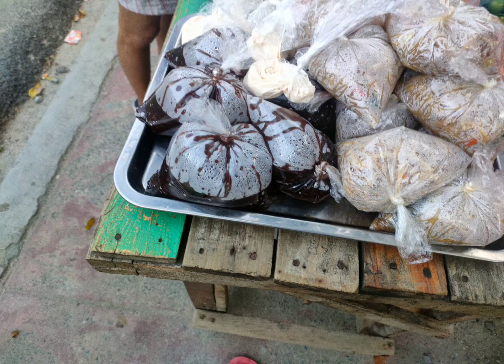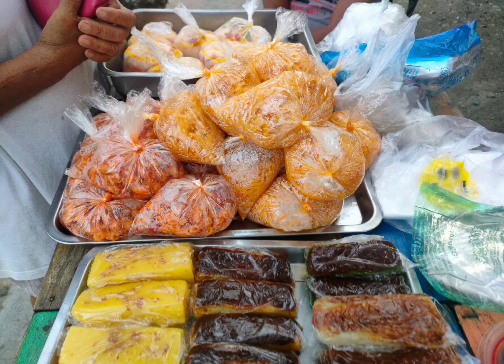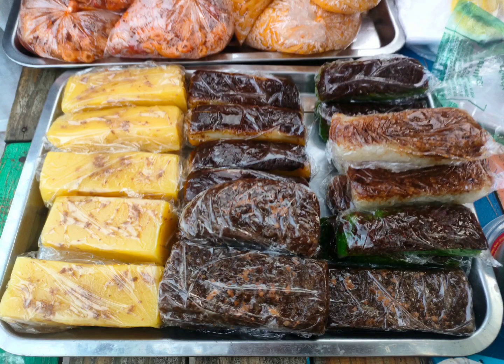From classic flavors like Bibingka and Puto to unique varieties like Kutsinta and Palitaw, there's something for every palate.